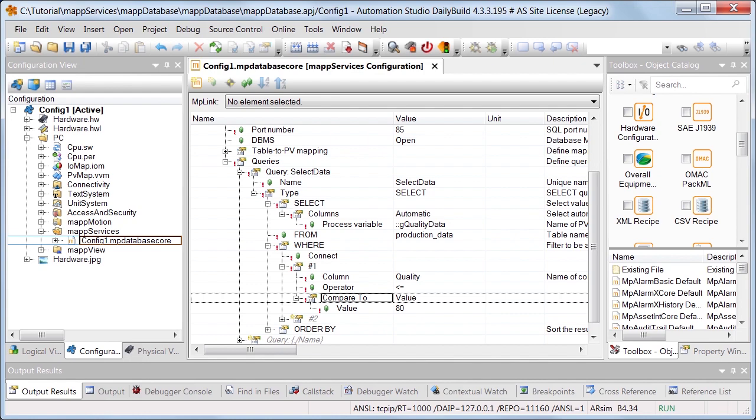Queries are created in the configuration MPDatabaseCore, which was created in Part 1 of this tutorial. To request information from the database, we have created the query SelectData with the type Select.